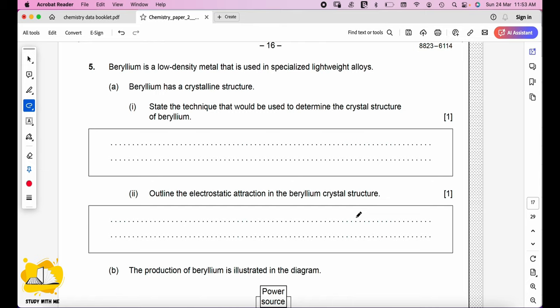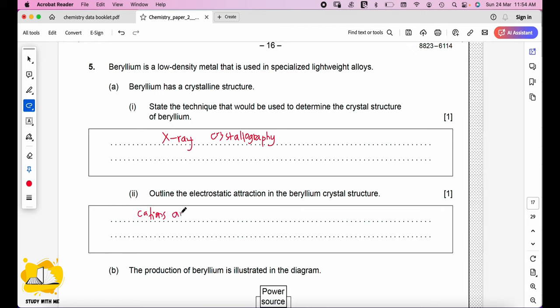Beryllium is a low-density metal used in specialized lightweight alloys and has a crystalline structure. The technique used to determine crystal structure is X-ray crystallography. Outline the electrostatic attraction in the beryllium crystal structure: it is between the metal cations arranged in a lattice and the delocalized electrons.